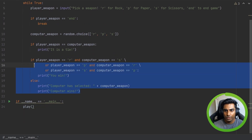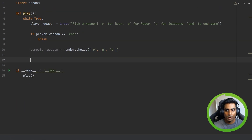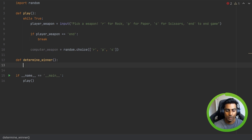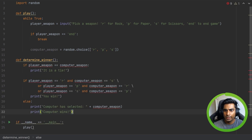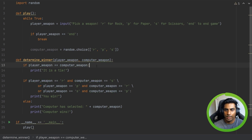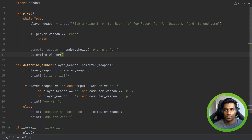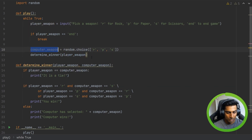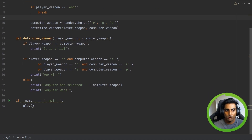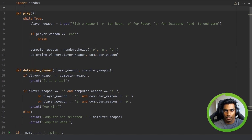Now we can also put all of this into a function. So let's take it out and say def determine_winner. Notice we have a lot of red underlines. The reason for this is because we need to have the parameters defined here for player weapon and computer weapon — and now that goes away. So we can then call determine_winner and give it player weapon and computer weapon. The code looks slightly better.